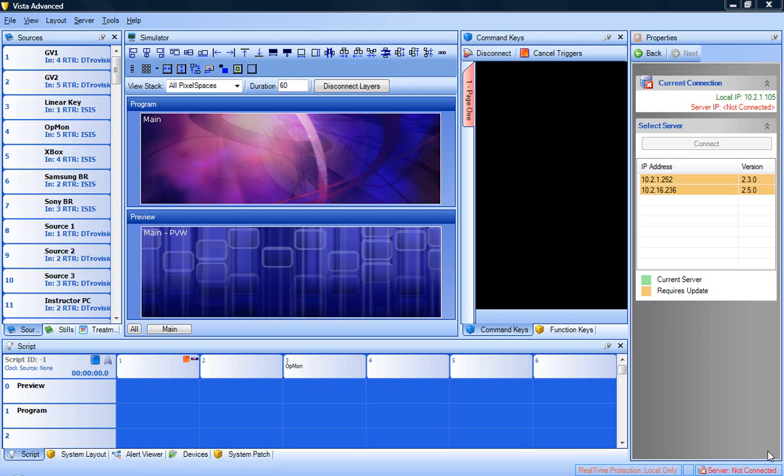First, locate the command key tab located to the left of the properties panel. Since there will not be any command keys configured, the panel will be empty.